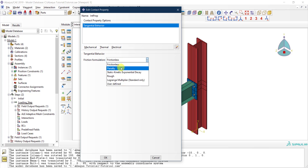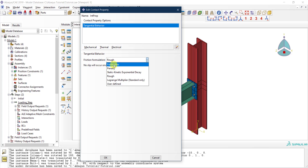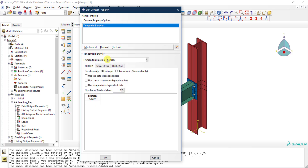You can also select 'rough', which means no slip will occur once the two surfaces are in contact — it's as if the friction coefficient is infinity. If you want something in between, select 'penalty', which requires you to specify a friction coefficient. In my case I'm using a friction coefficient of 0.35 for steel on steel.